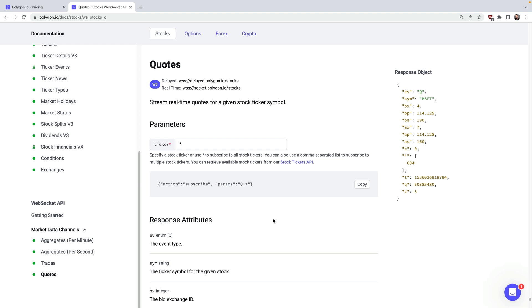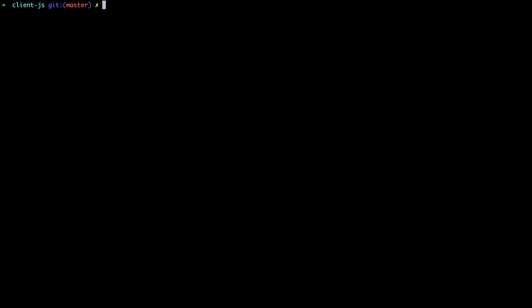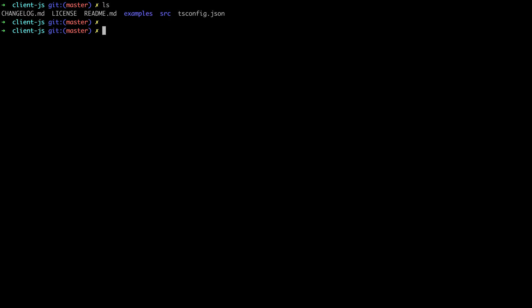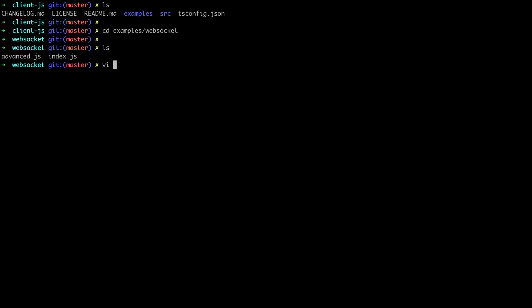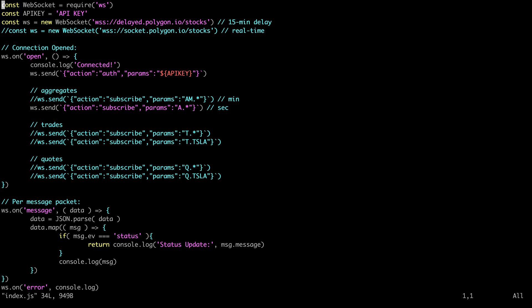Quotes are the best available bid or offer prices for a particular security across all exchanges. Let's jump over to the command line and see this in action. I've cloned the Polygon JavaScript client library, and inside you'll see a directory called examples/websocket with some demo scripts. You'll need to have installed the client library and have an API key on a subscribed plan. You can find the API key on the dashboard after you've signed up, and then you can turn on and off any data feeds you're interested in.